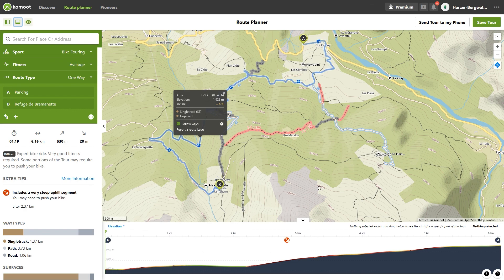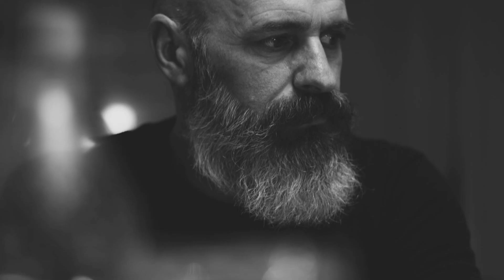Do not forget to save your tour after planning. With these instructions, controlling the map and route planning on the Komoot map should be easy for you. You can find more tips on using Komoot in my channel. If the video was helpful to you, please give me a thumbs up. I am Thomas, your auto tech instructor, and I am looking forward to the next time.